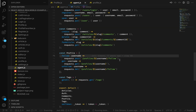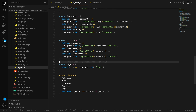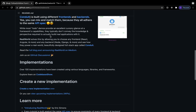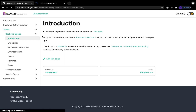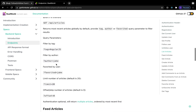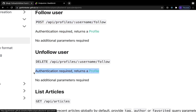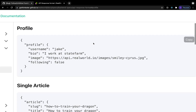We are making a POST request on profile/username/follow, and for the unfollow we are making a DELETE request for the same URI. Let's go to the real world GitHub repo and see the API spec so that we know what the endpoint returns. Both follow and unfollow need authentication and return the profile — which is the username, bio, image, and following.